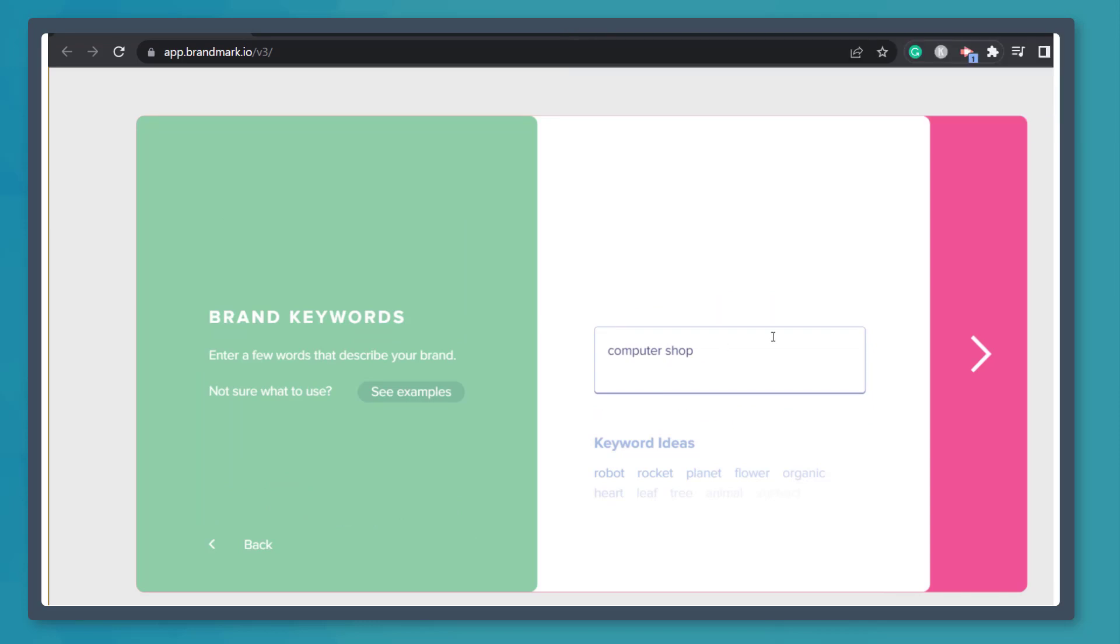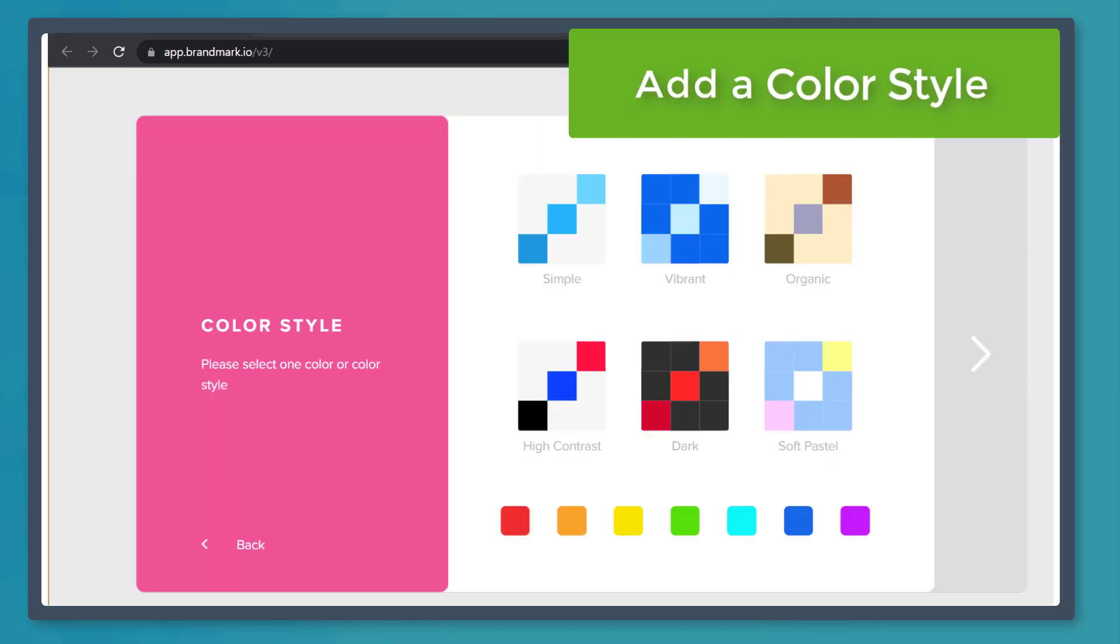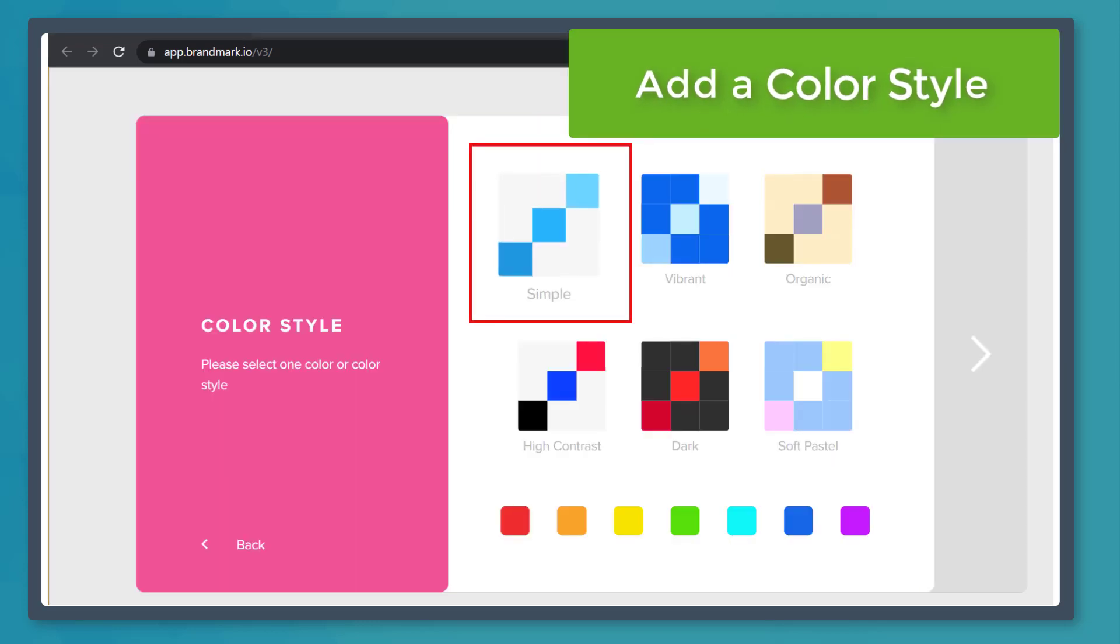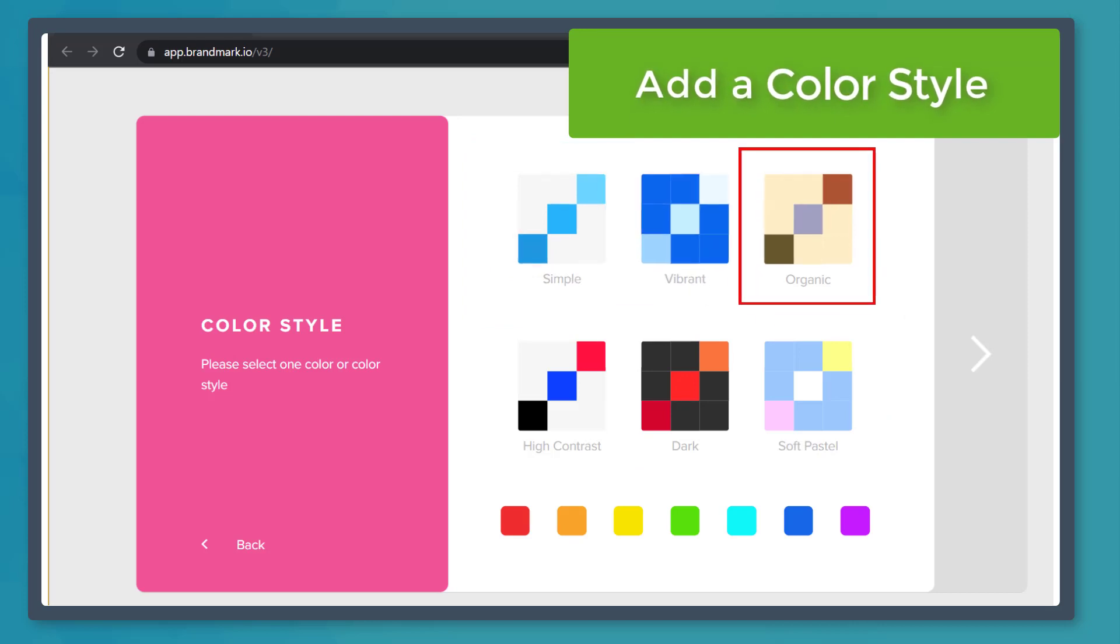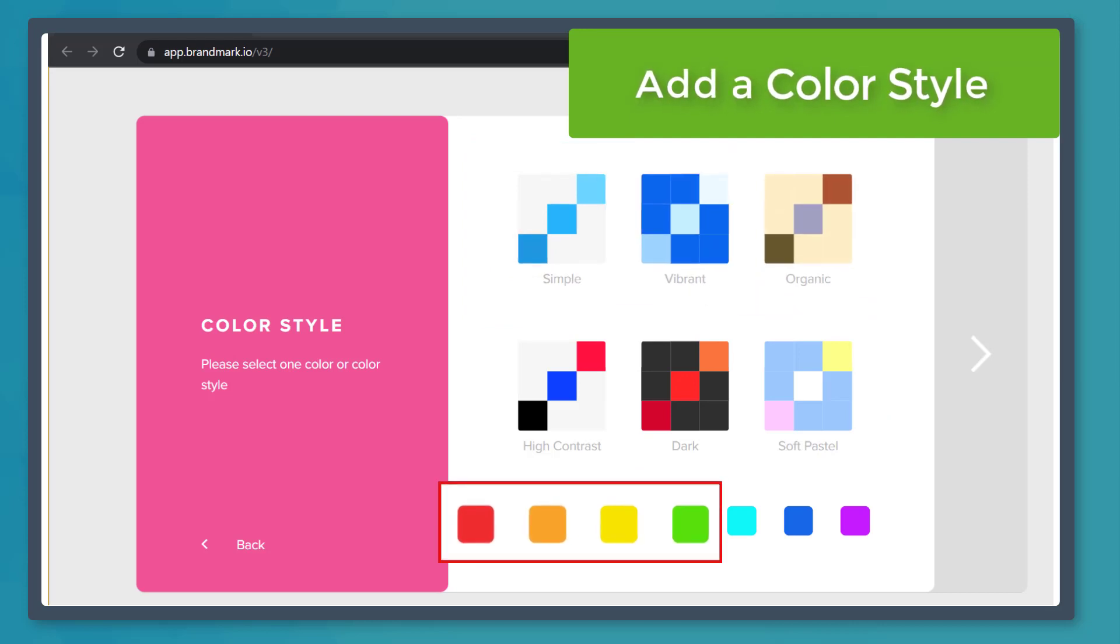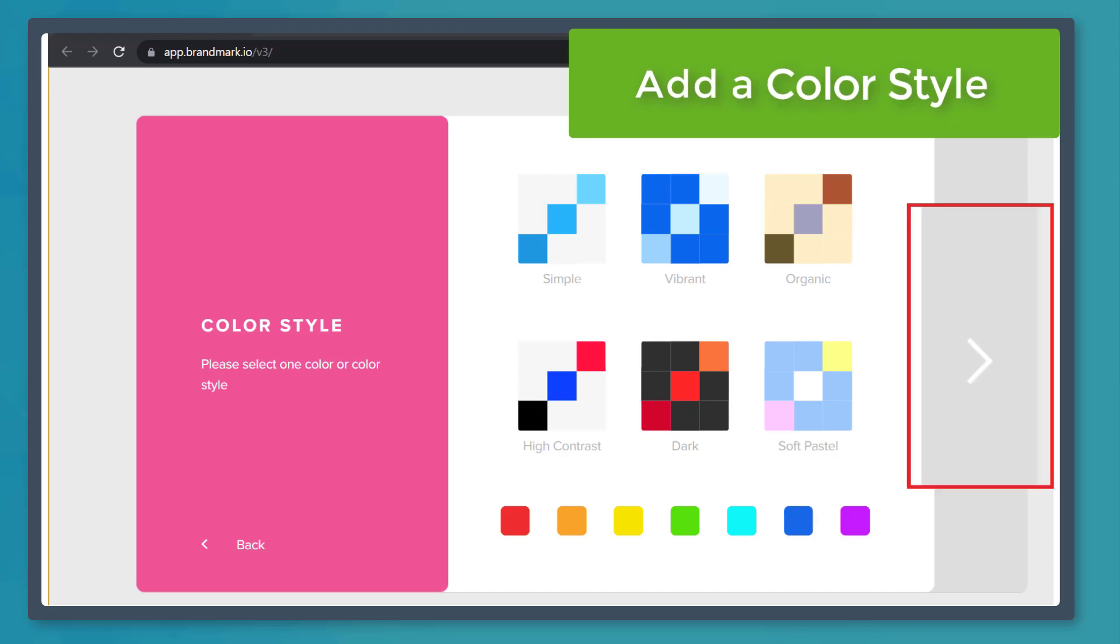Next, select a color style. This section shows you different color palette groupings, or you can choose a dominant color below. Now click this button.